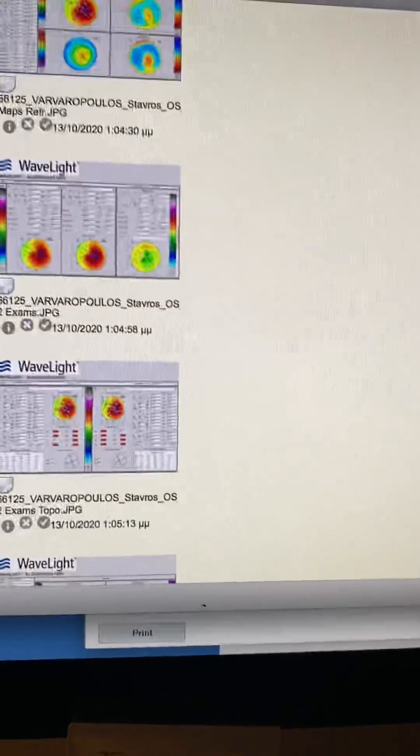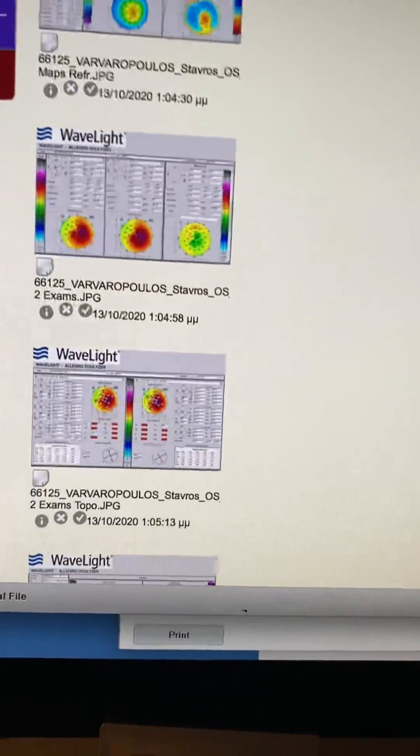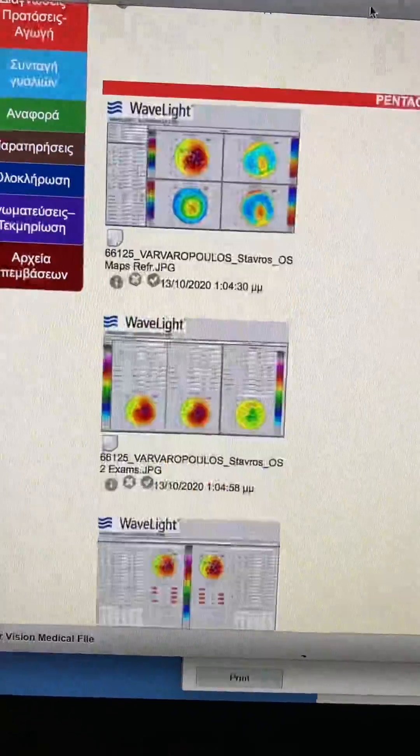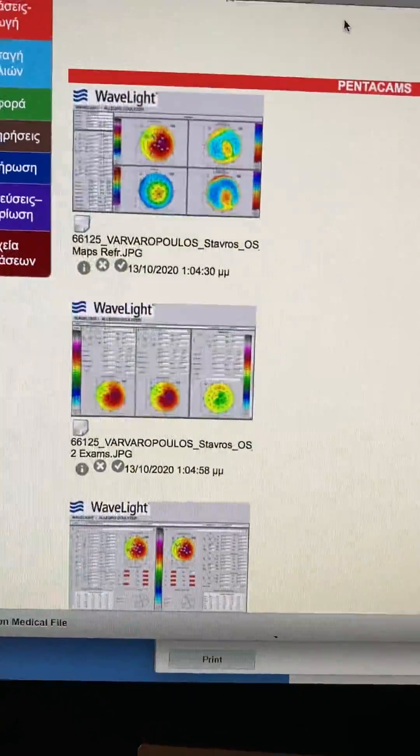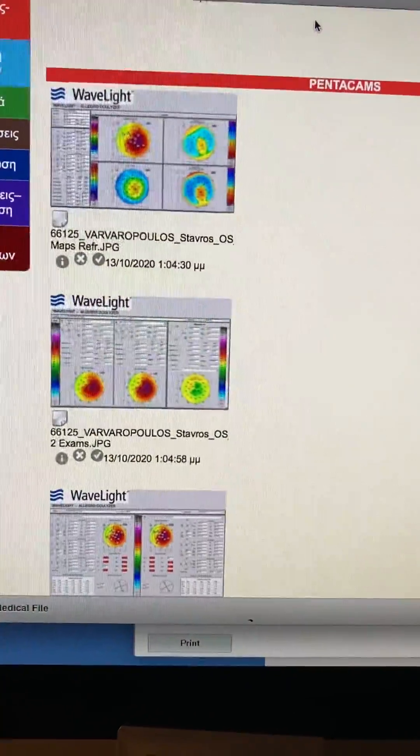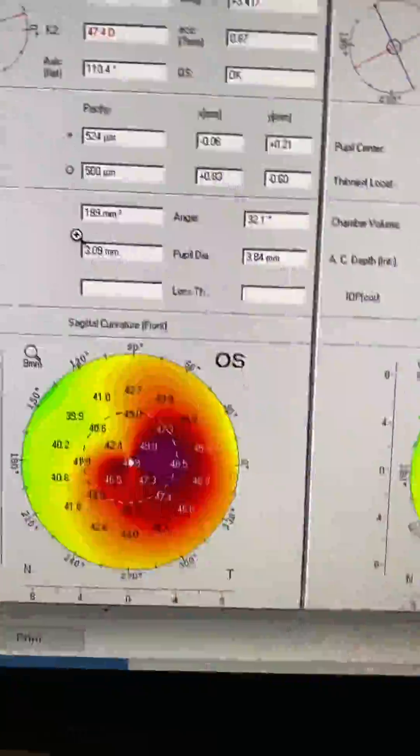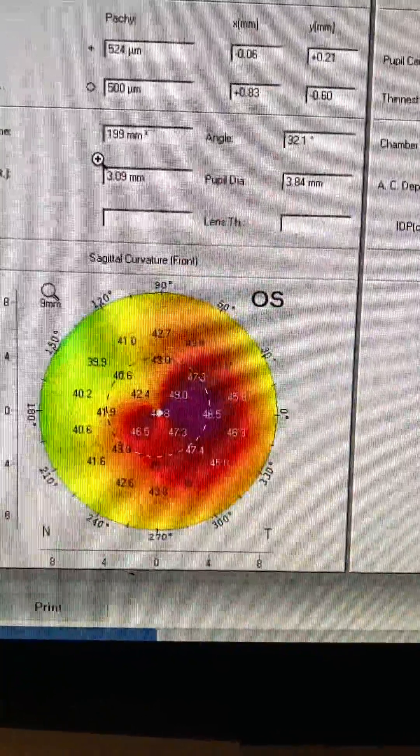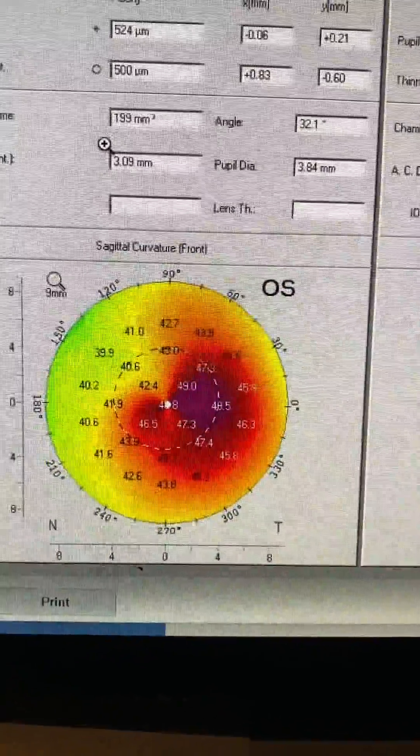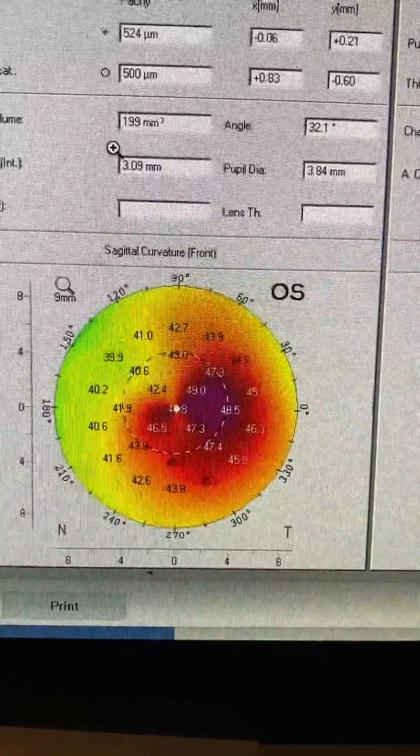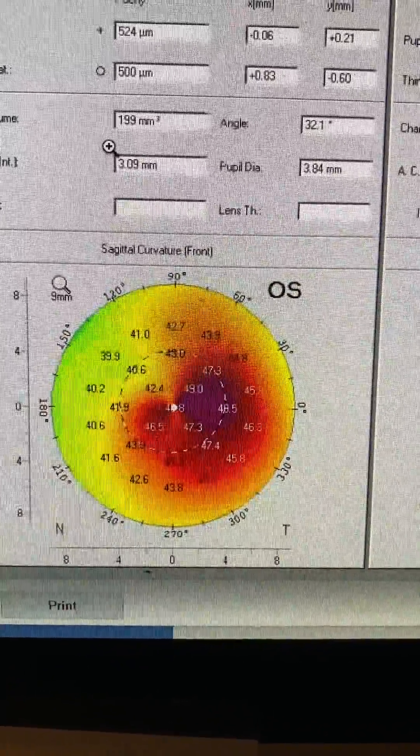We're going to look at a gentleman, well we can call him young, but he's 44. And obviously he has keratoconus.